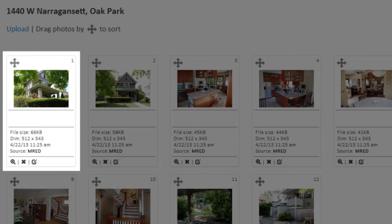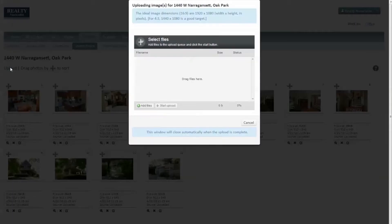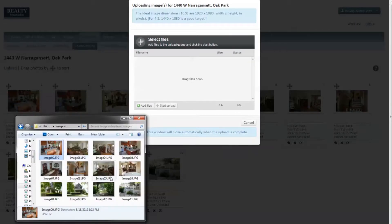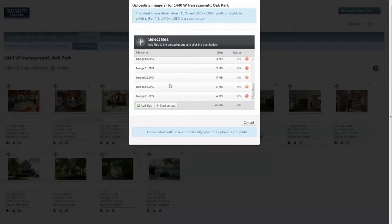To replace your images, navigate to the images interface for your listing. Click on the Upload button and drag all of your original photos into the window. AdMaster accepts all sizes and types of photo files. Click Upload.